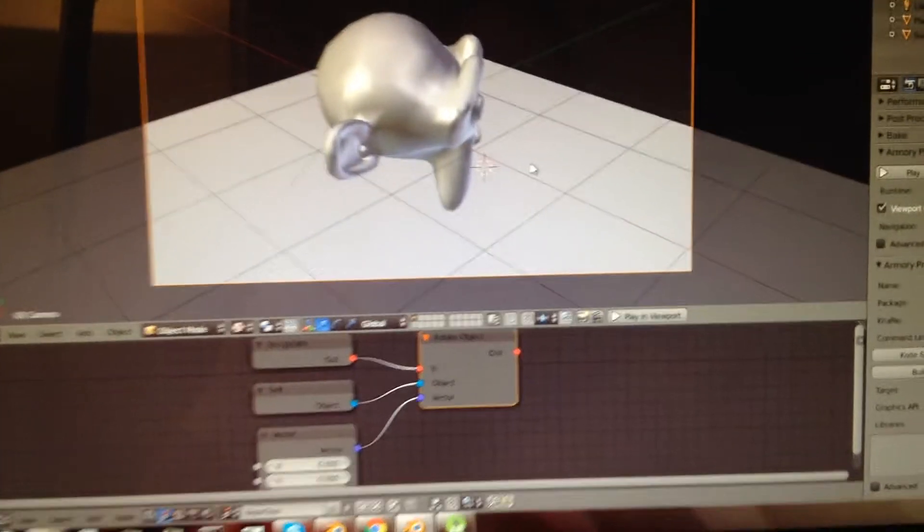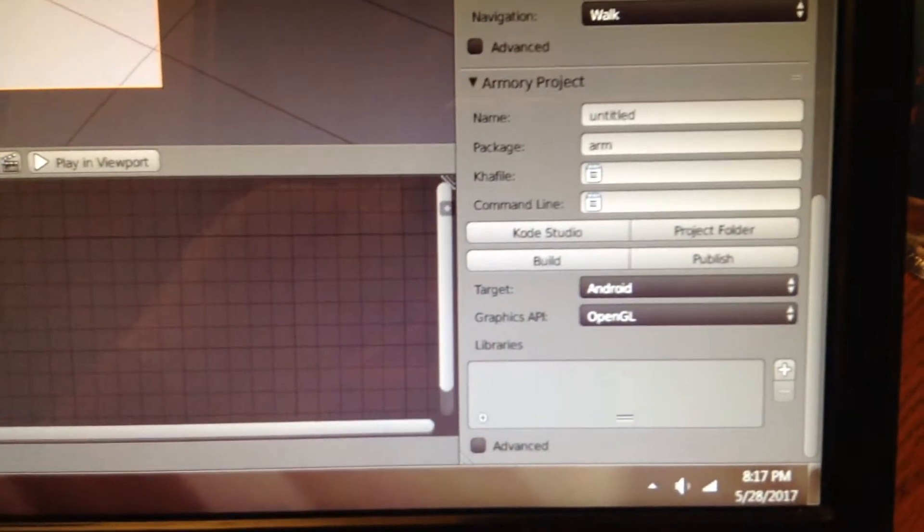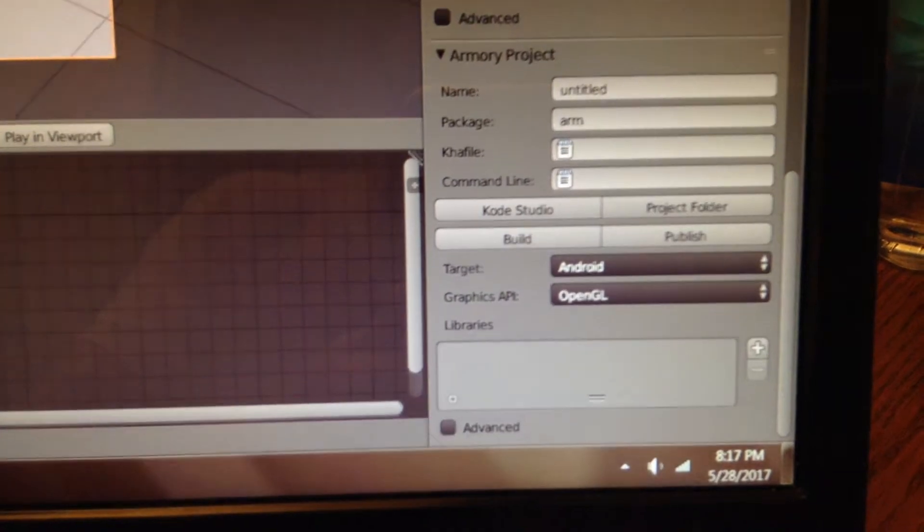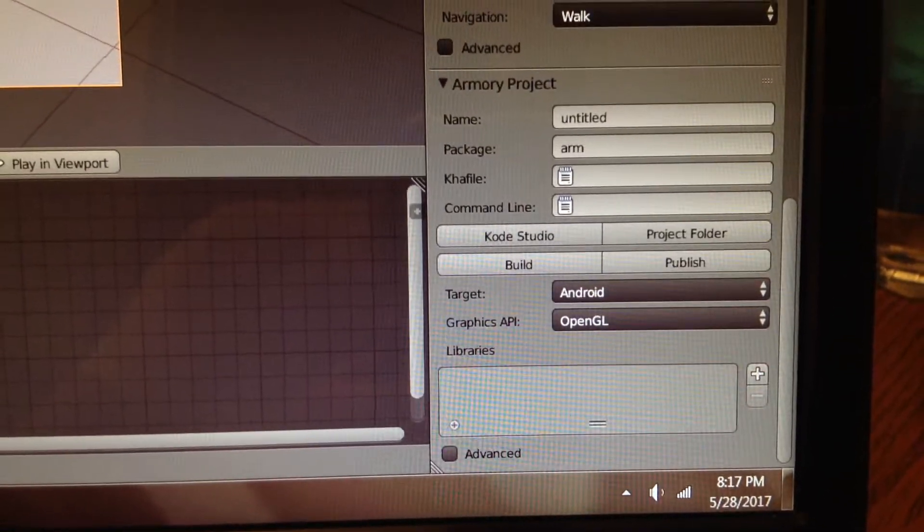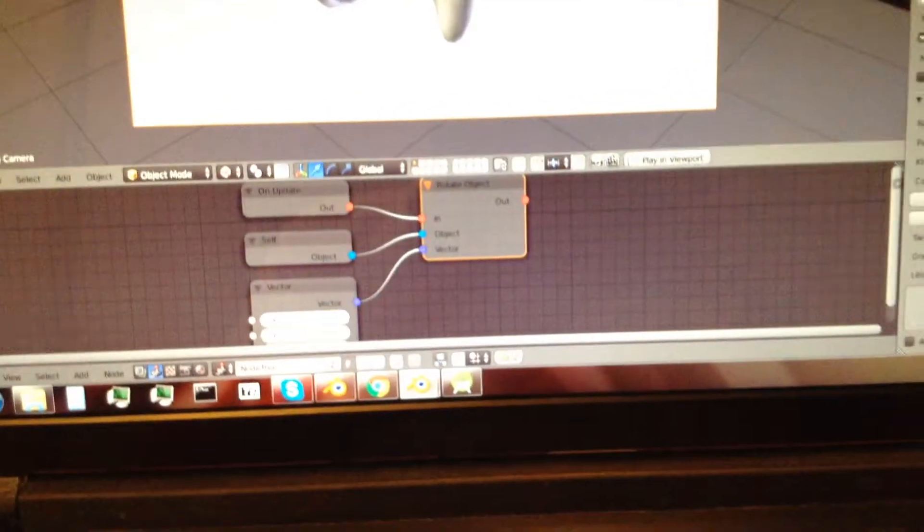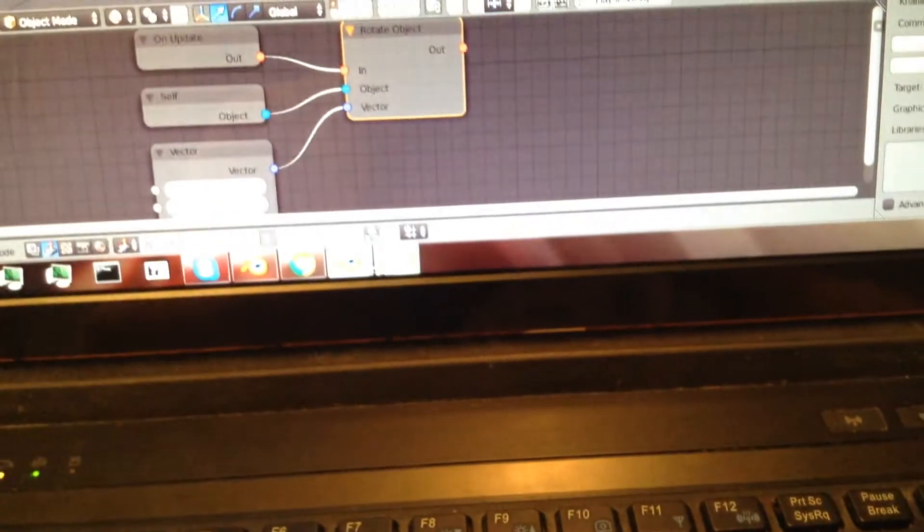So what I did was I made the target Android and then I just clicked publish. I ran it through Android Studio, built the app, and it appeared on my phone.